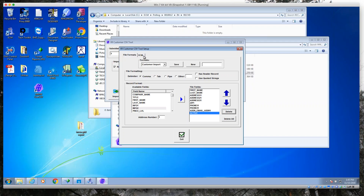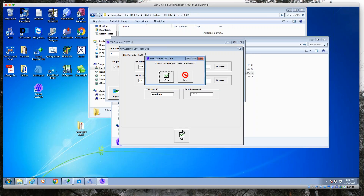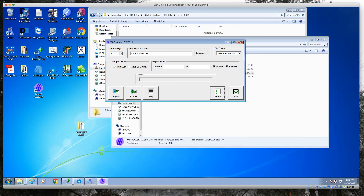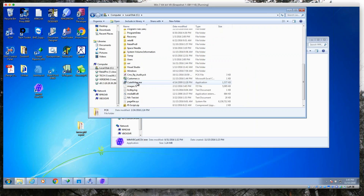What this is going to do is piggyback on Retail Pro's pre-existing communication module, ECM. I've already pointed it towards an ECM folder and we're going to go ahead and say Yes and save that. There's the file.